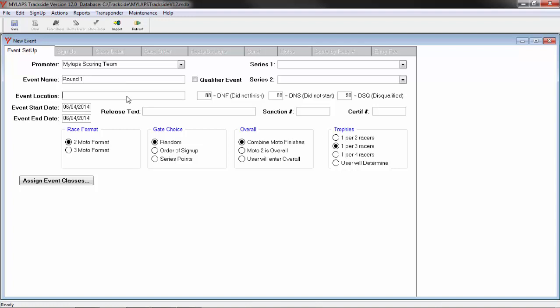The event name could be your track name, your round, whichever you select. Event location could be your track if you are going to race multiple tracks. It could also be your city and state. Here I will make it my city and state. The event start date and the event end date. Let's set the event start date.